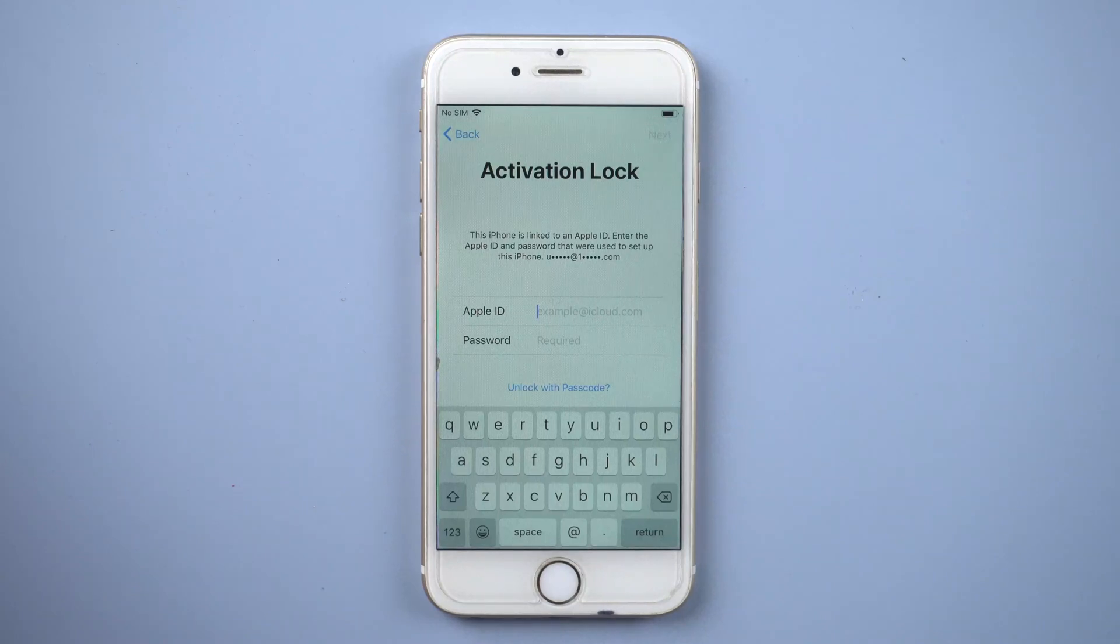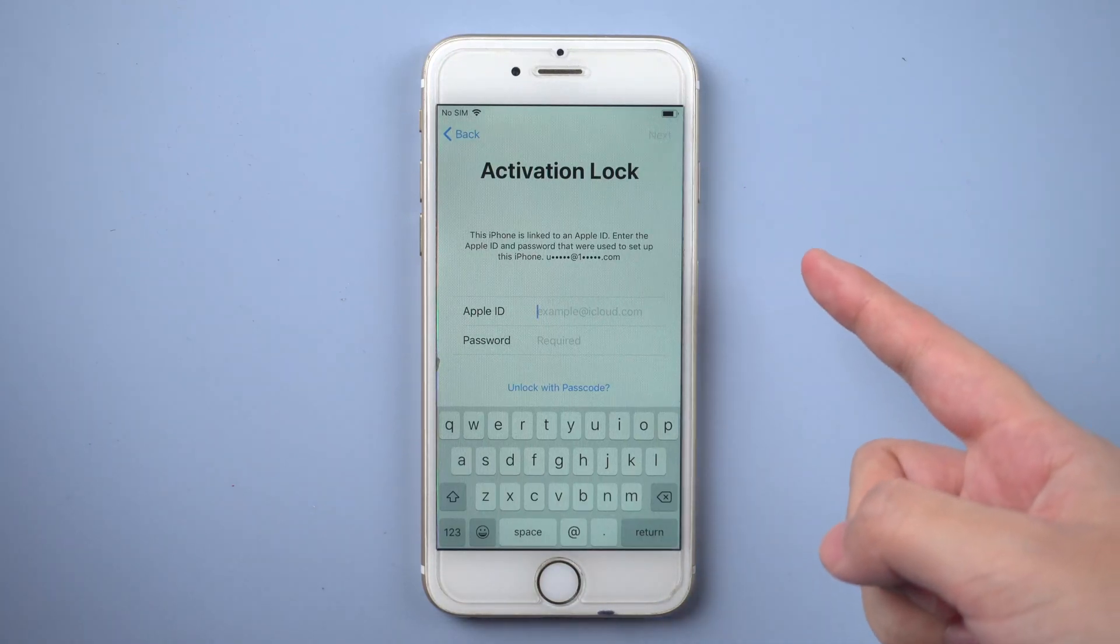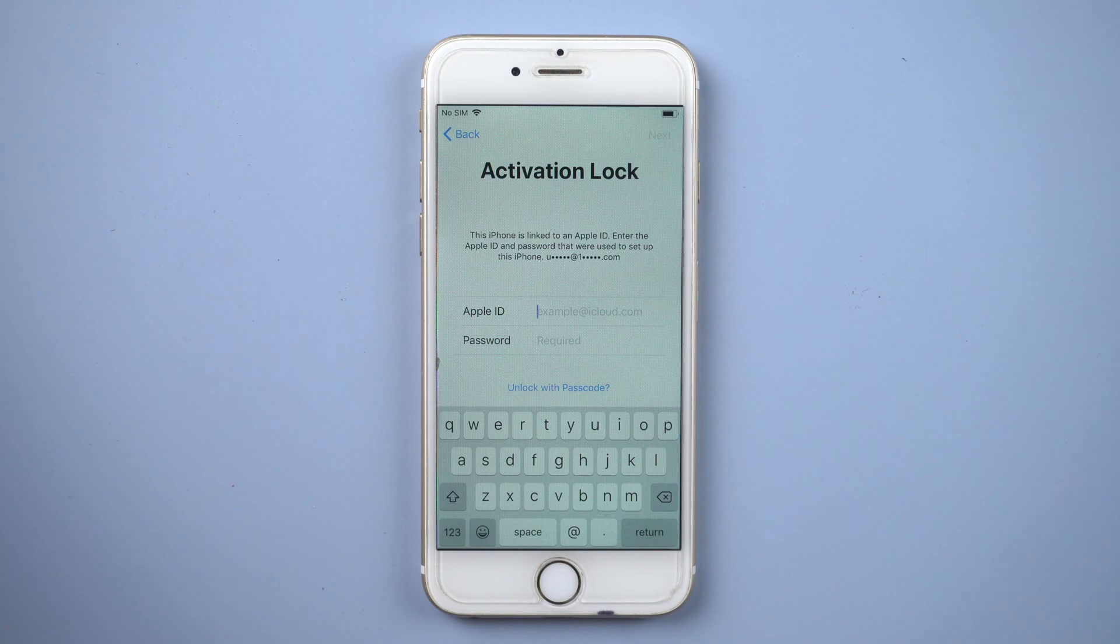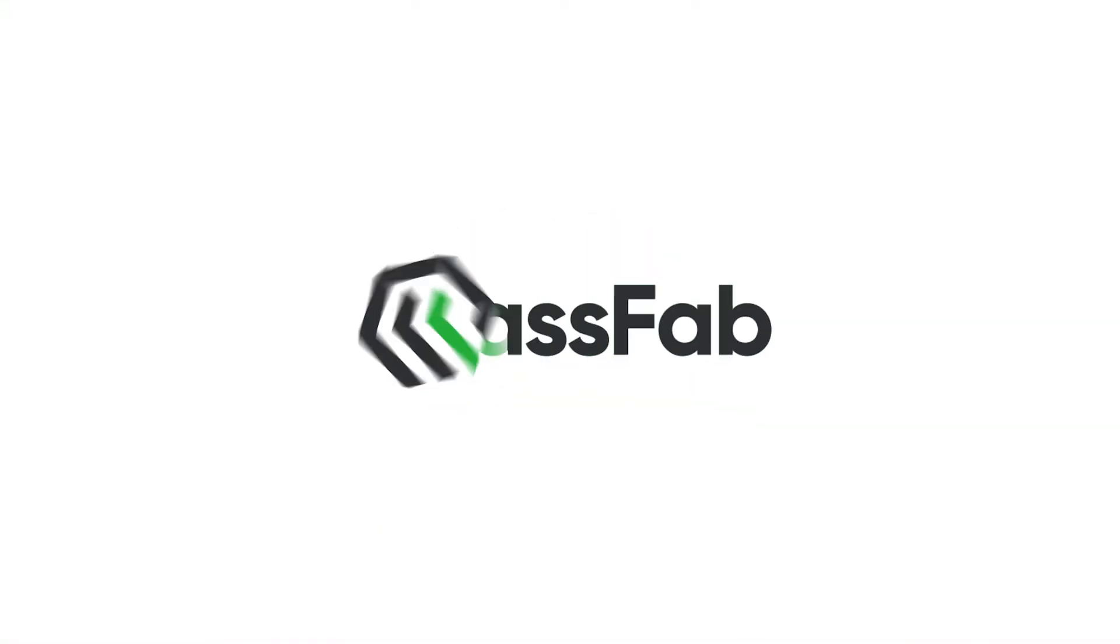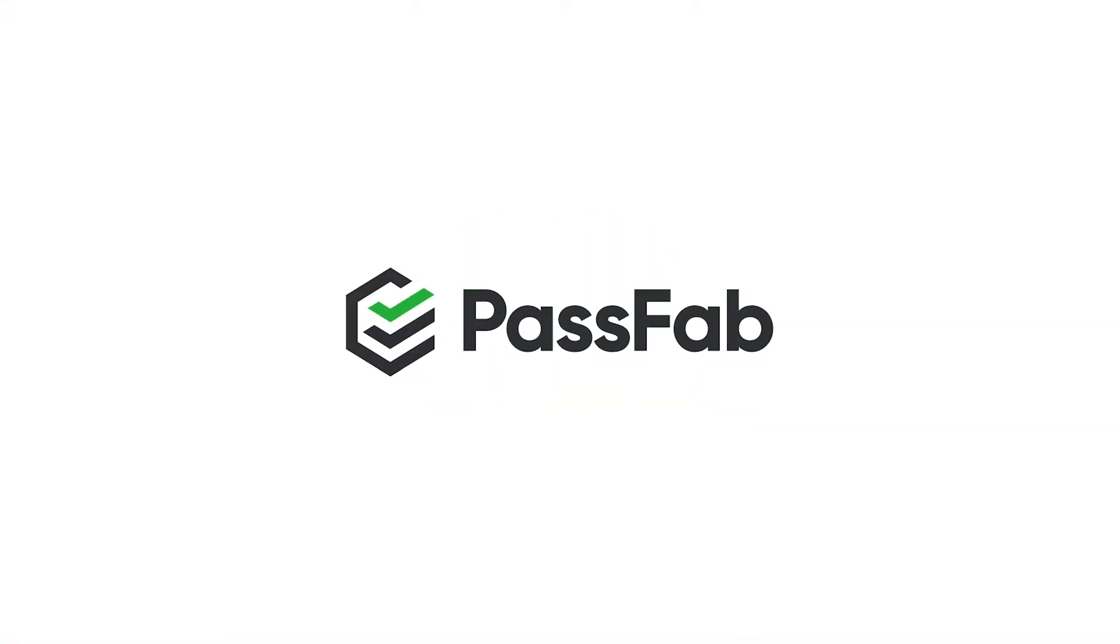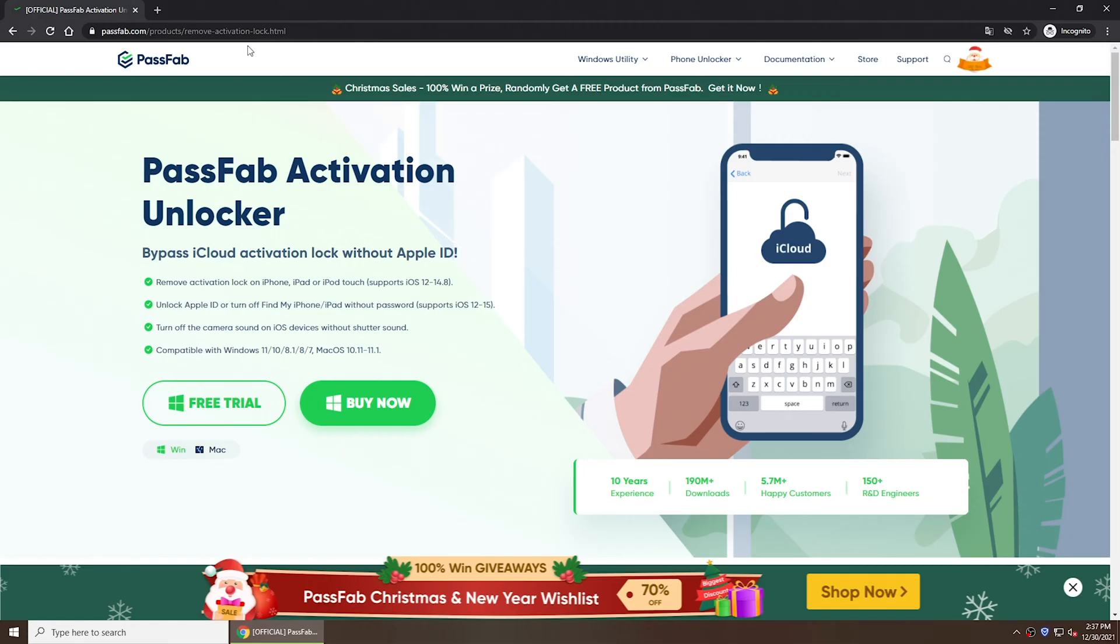Have you ever been gifted a second-hand iPhone or bought one from others but found it was locked by iCloud when you set it up? So how to remove Find My iPhone Activation Lock without Apple ID? Let's move on.